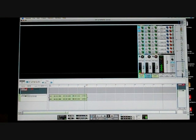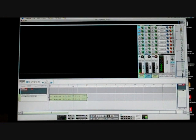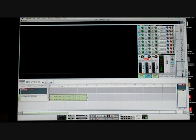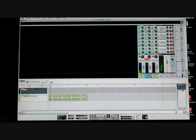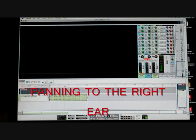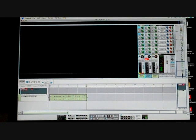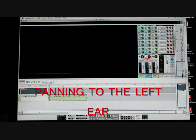Now I'm going to put some delay on it. Now I'm going to start panning it so you can hear it in your speakers.